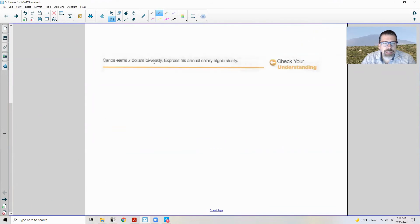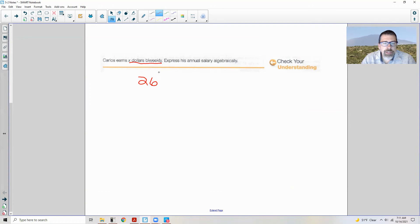Check your understanding: Carlos earns X dollars bi-weekly — express his annual salary algebraically. There are 26 bi-weekly periods in a year, so you multiply 26 times what he makes per pay period. The answer is simply 26X.